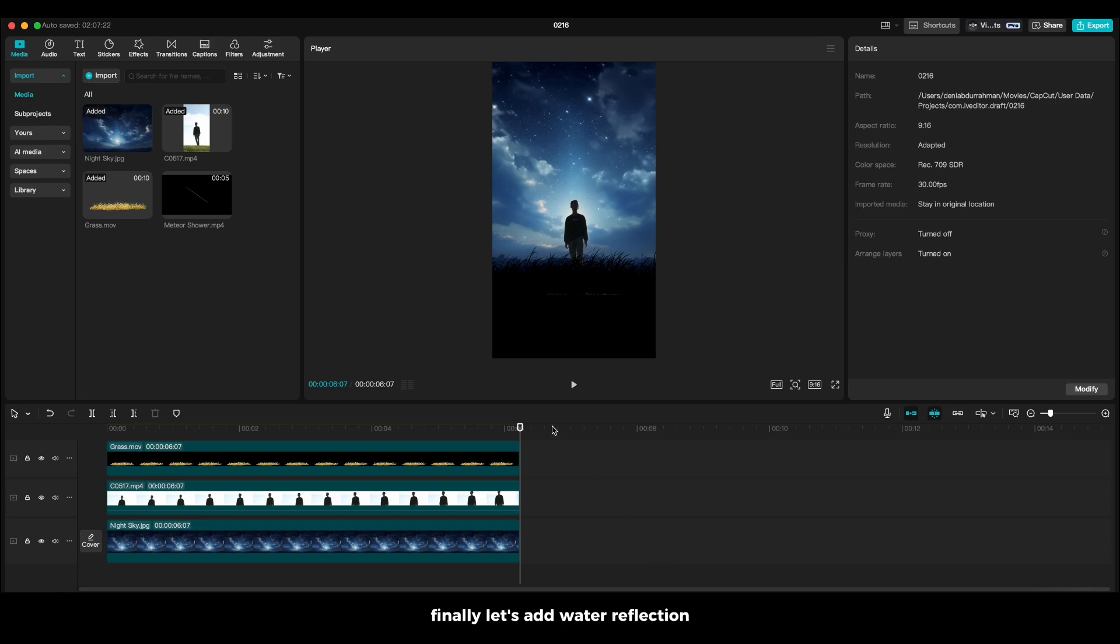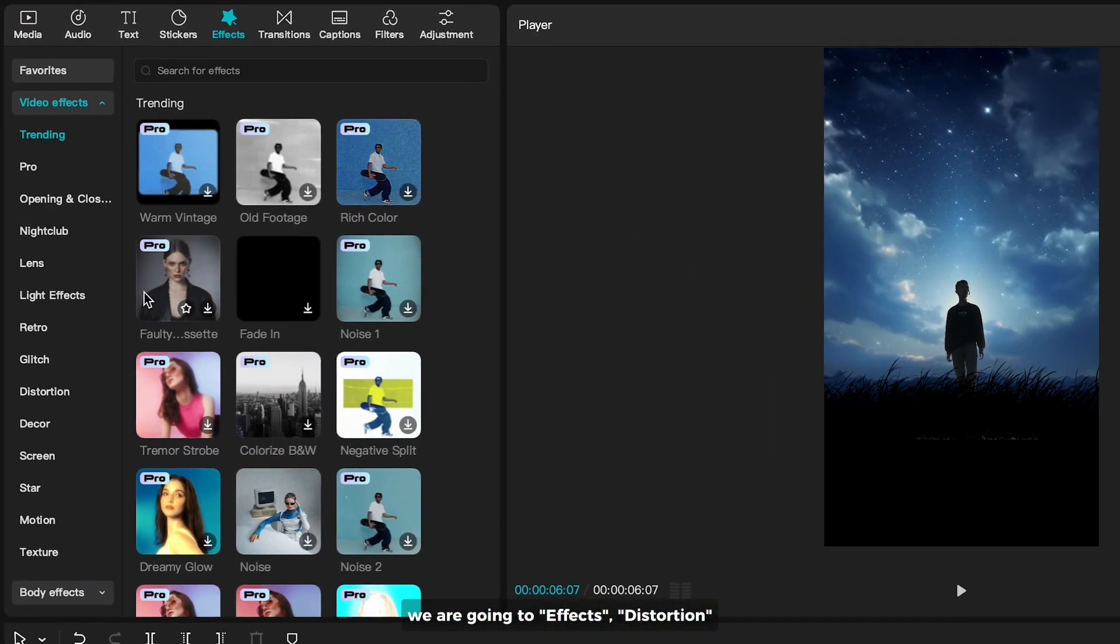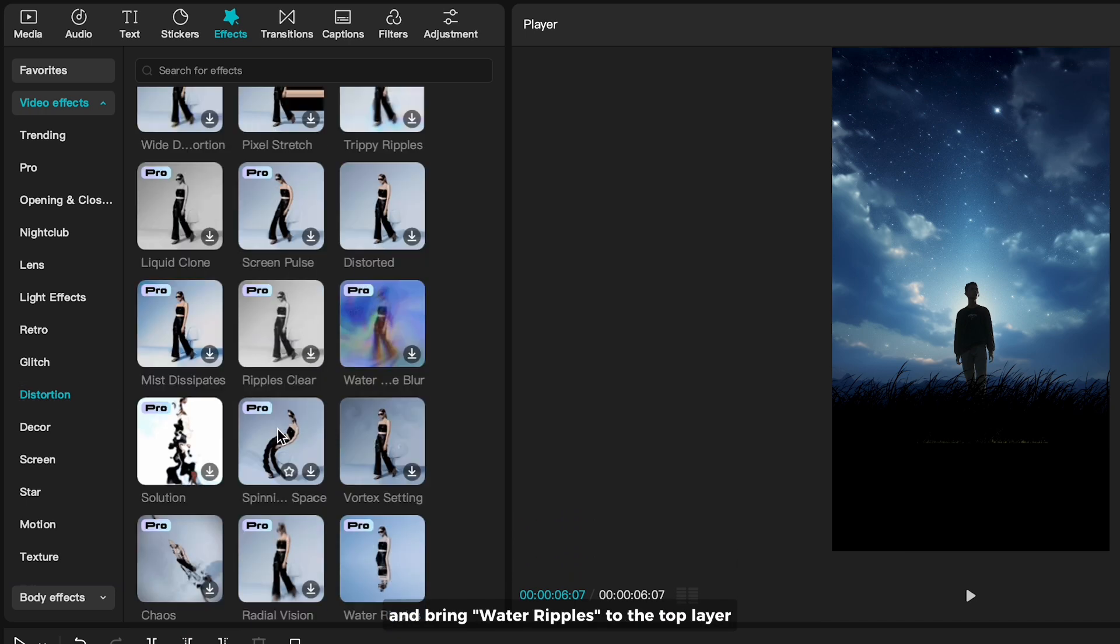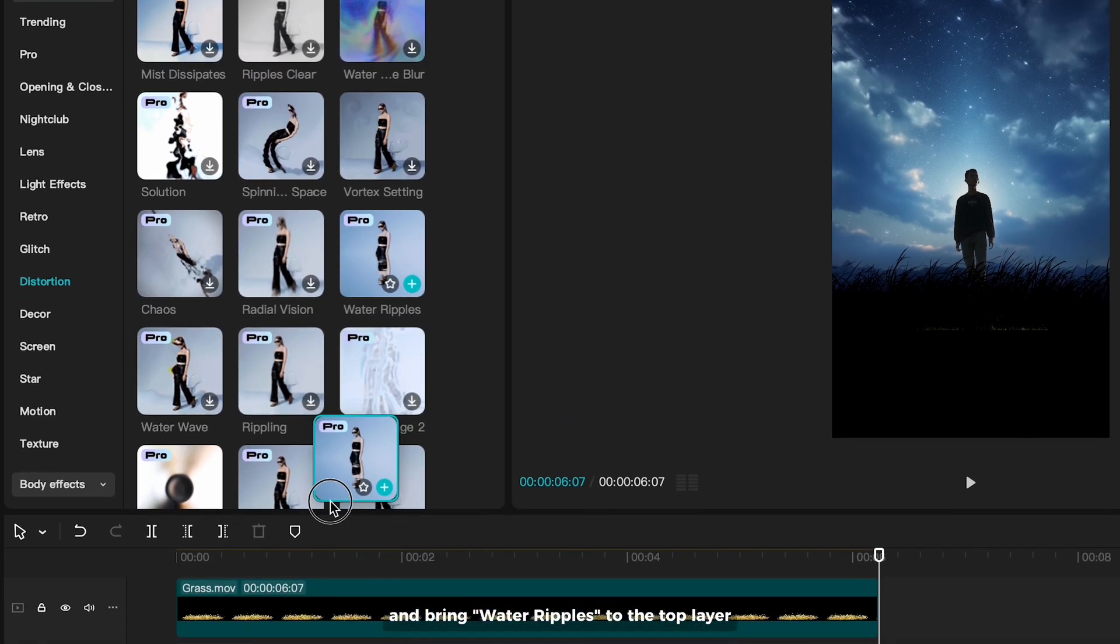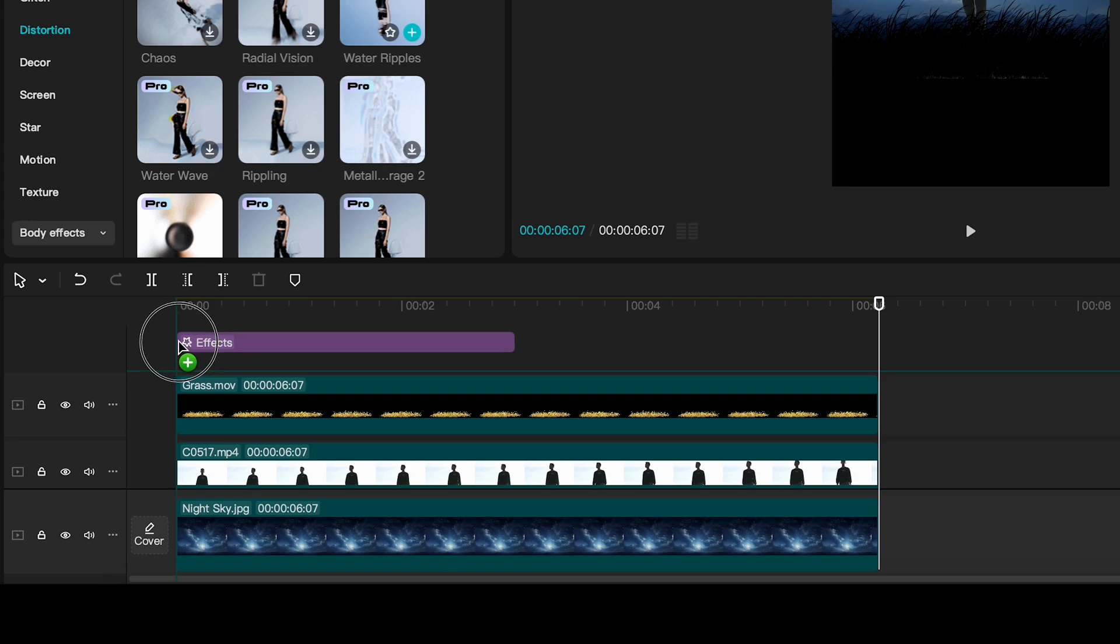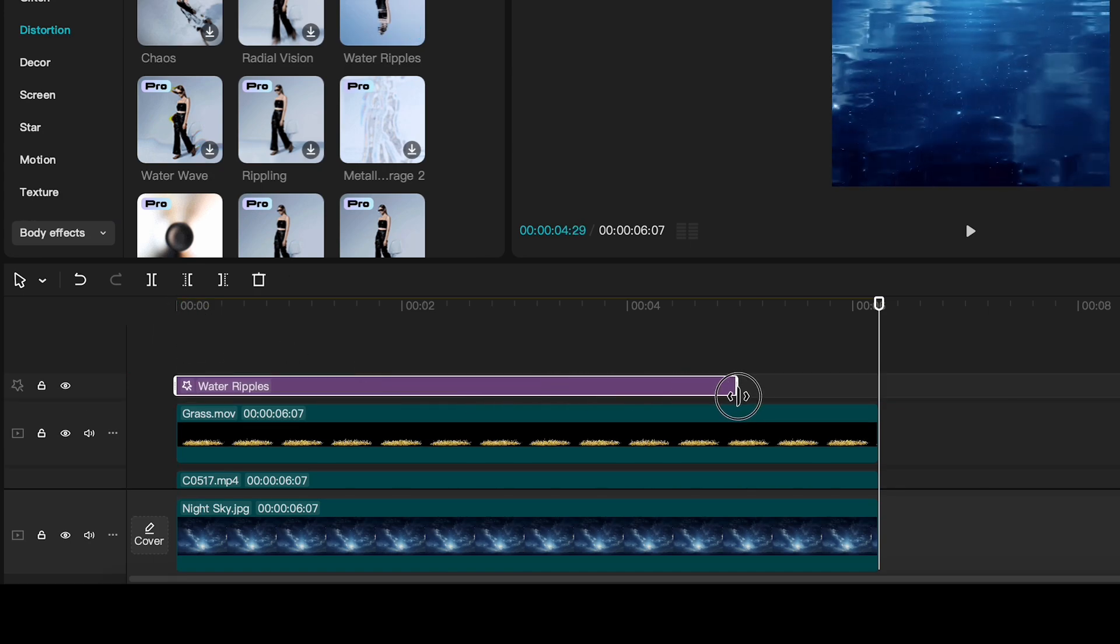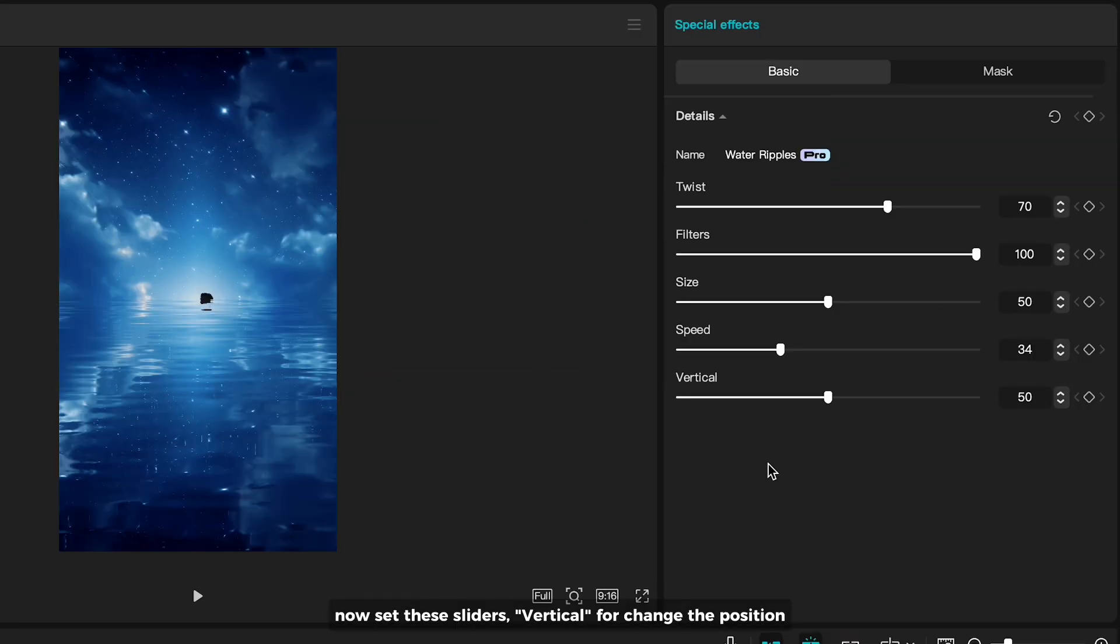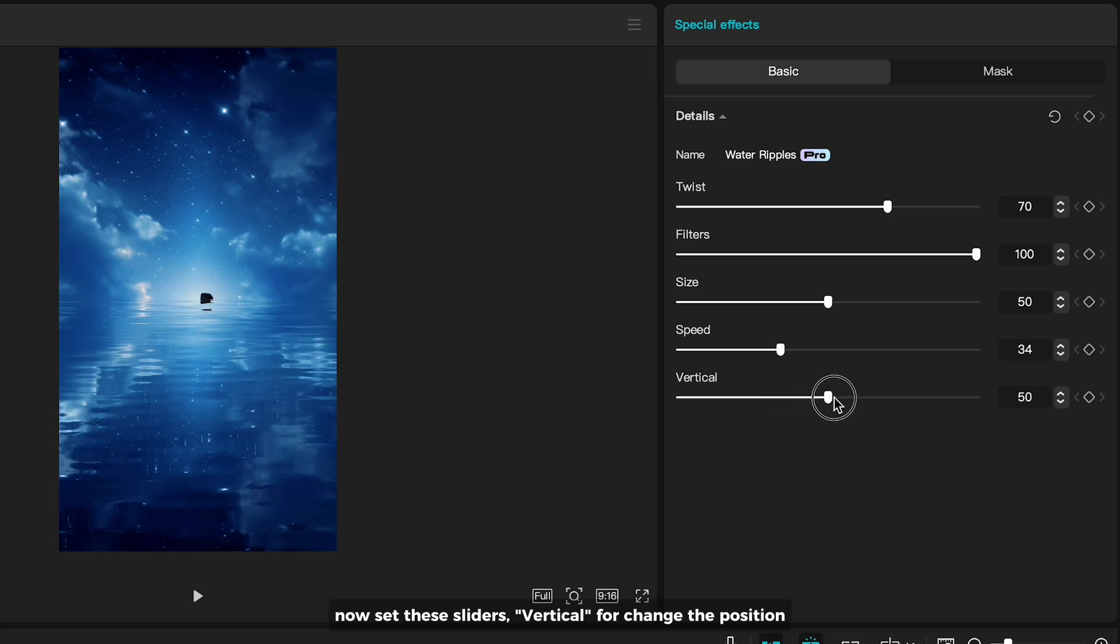Finally, let's add water reflection. We are going to effects, distortion, and bring water ripples to the top layer. Now set these sliders, vertical to change the position.